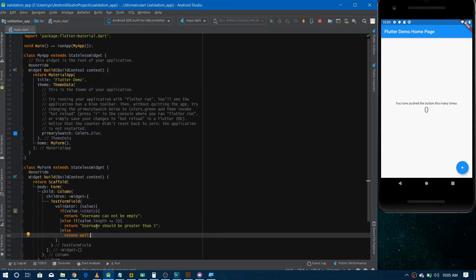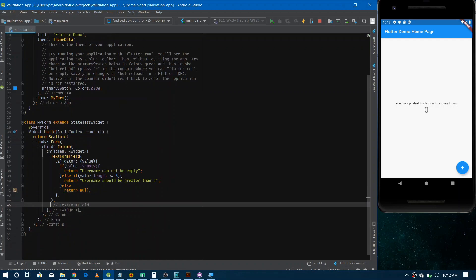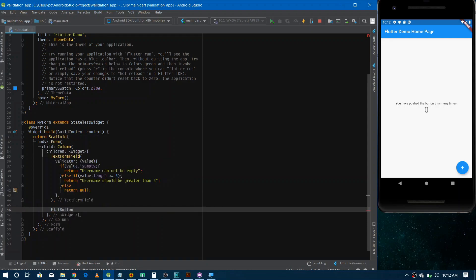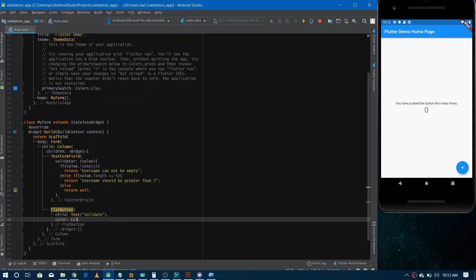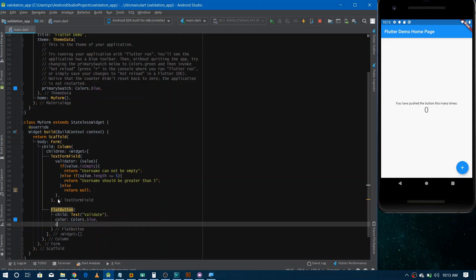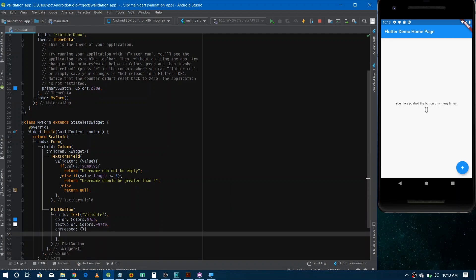Now we need a button in the form so that when the user taps it, we can start the validation process. We go inside the Form widget and add a FlatButton. Inside the child we give a Text widget with the label 'Validate', change the button color, set the text color to white, and define the onPressed callback where we will trigger validation.